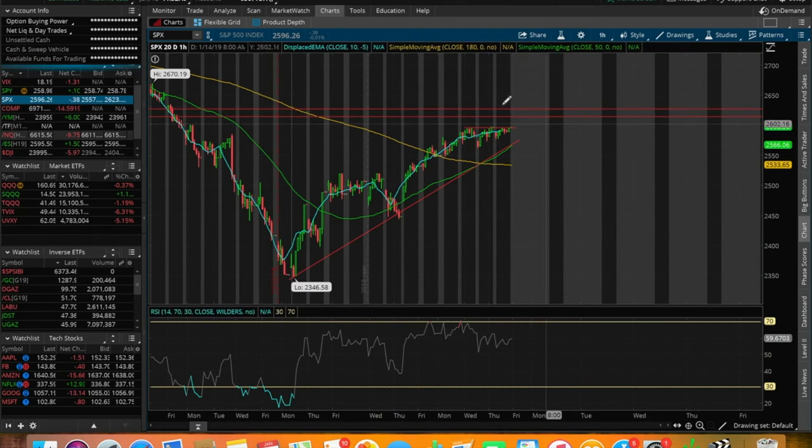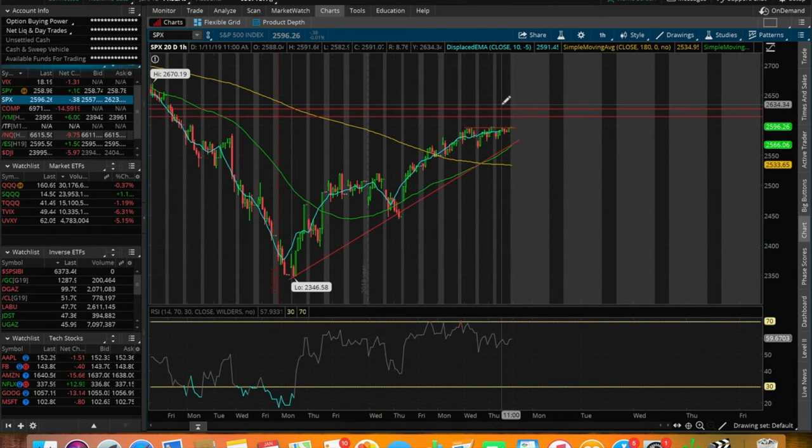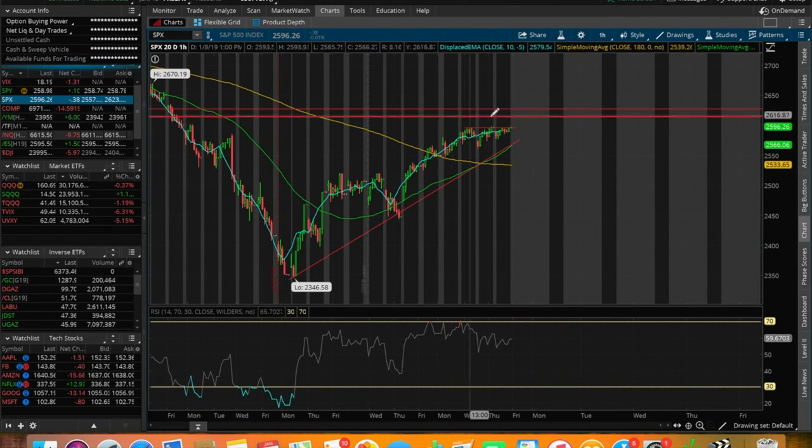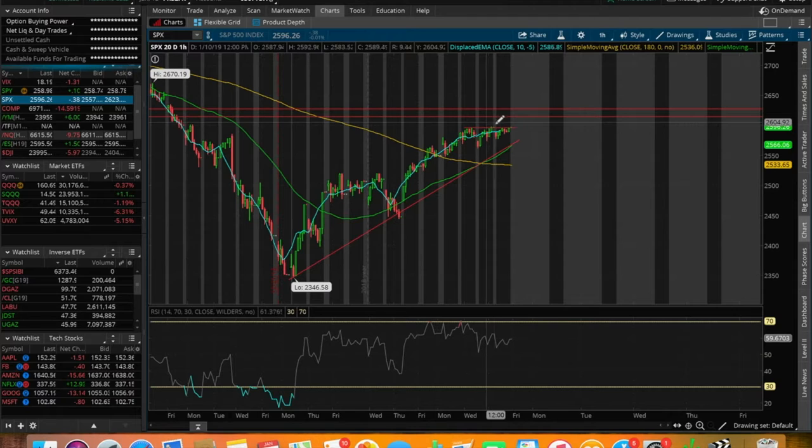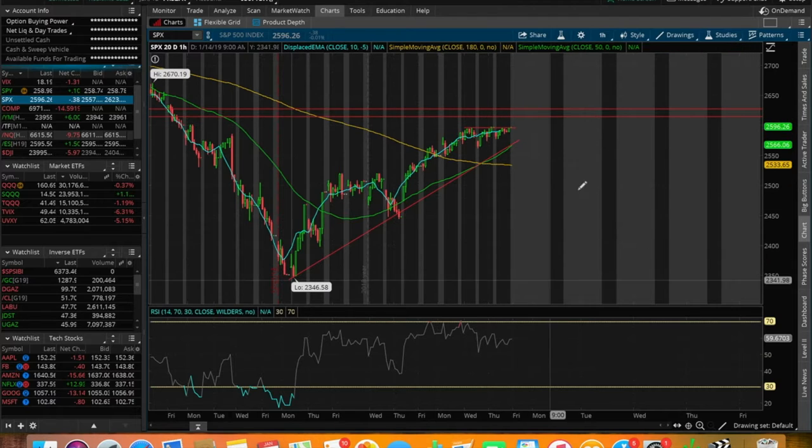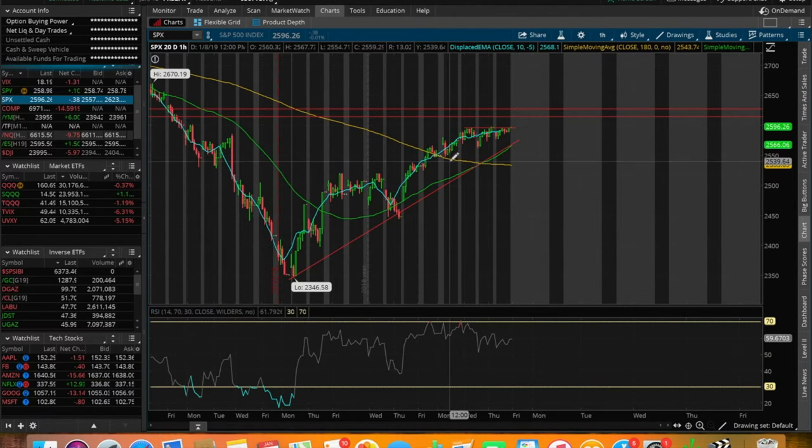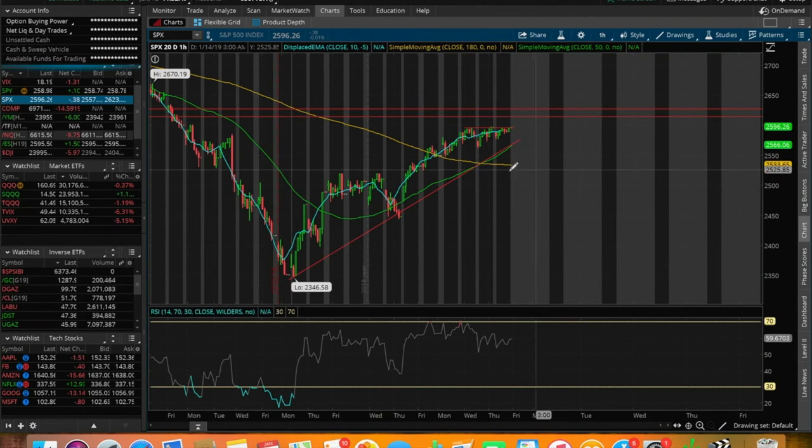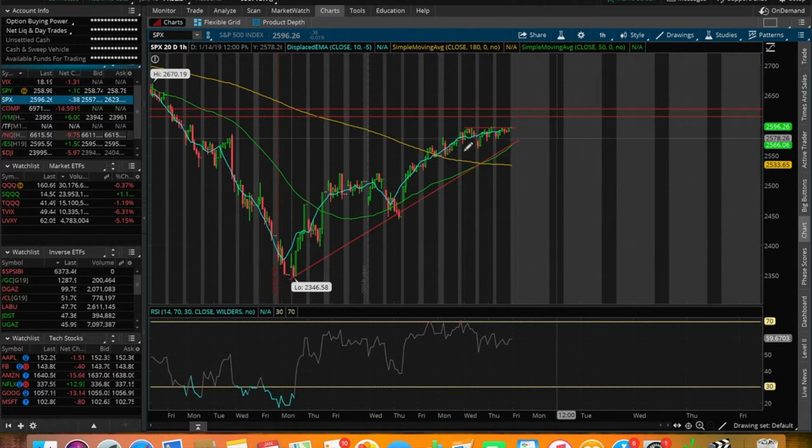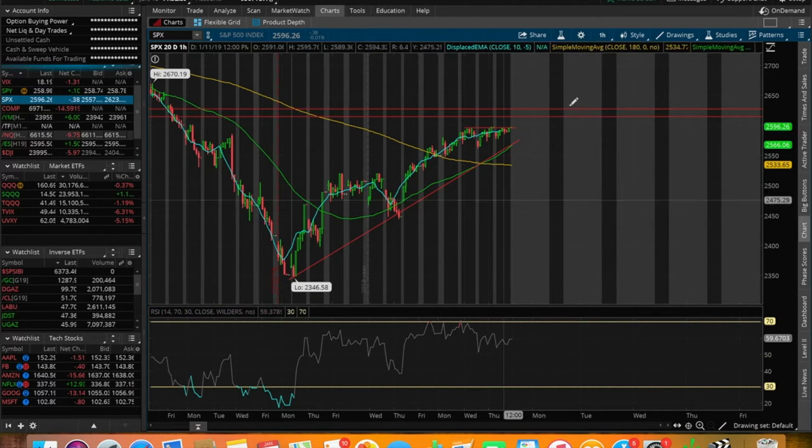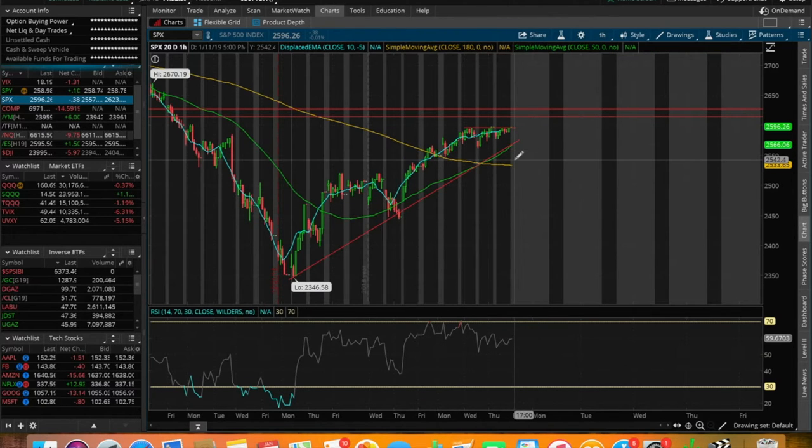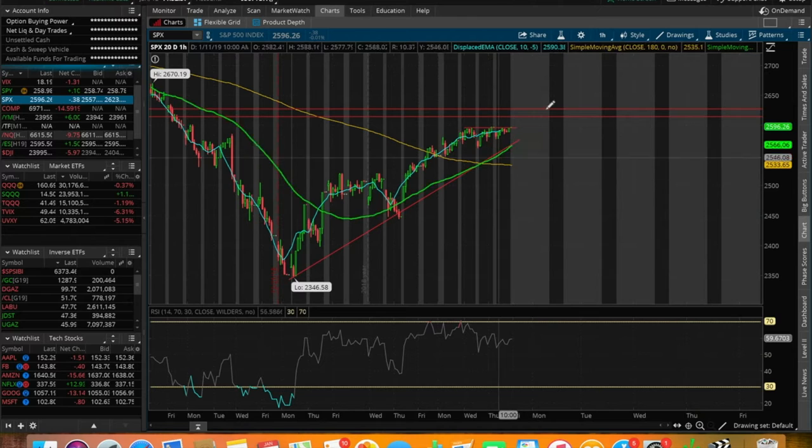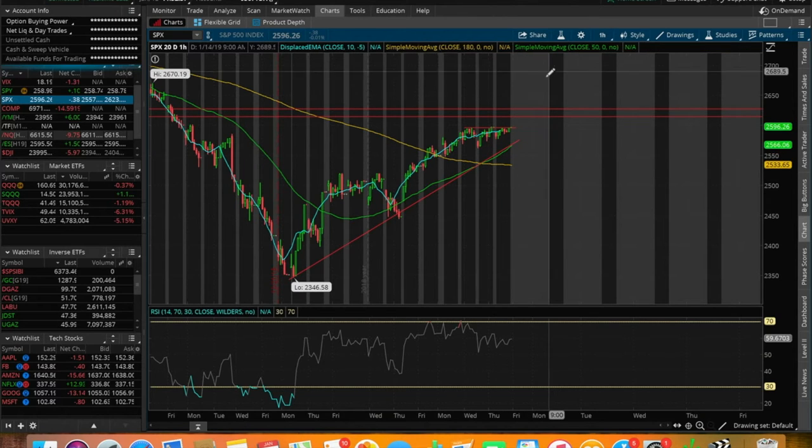We are seeing some consolidation right around this area with a resistance right now right around that 2600 range. I'm keeping an eye here. If we do end up getting rejected by this resistance, we could push to the downside if we do end up breaking under the 50 and 180 SMAs after we get rejected.